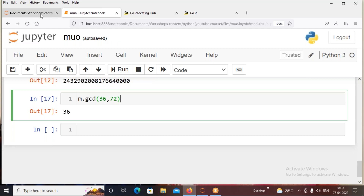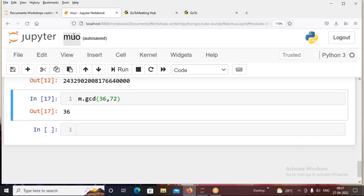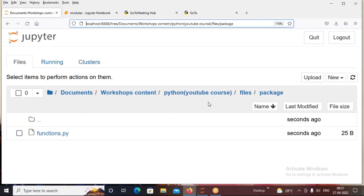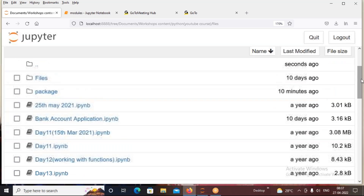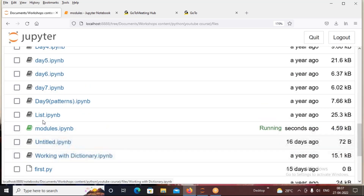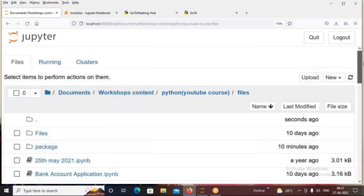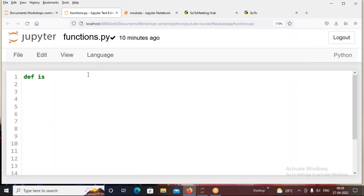Now let's see how to create our own module. I have created a Jupyter notebook file (.ipynb). In a particular location I have created a folder called 'package', and I've renamed it. Here the present file is 'modules' shown in green color, and 'package' — these two are in the same location. So this is a directory, and in this directory there is a collection of modules. A module is a group or collection of functions. Here functions.py is a sub-module inside the package.